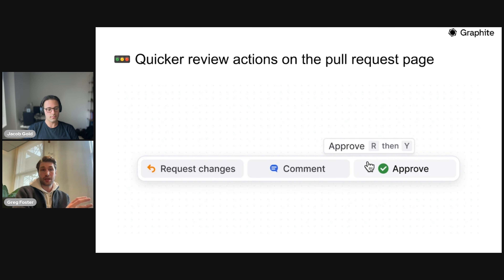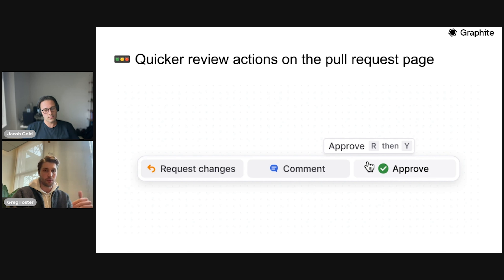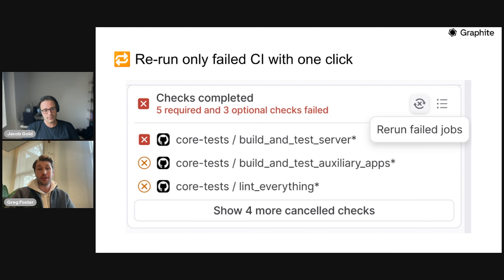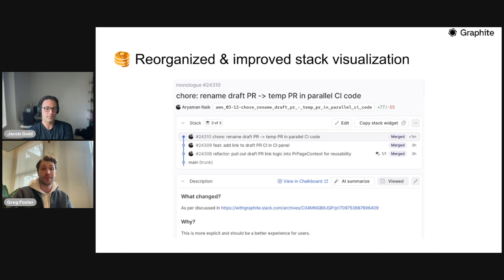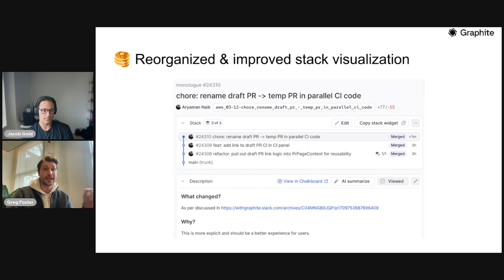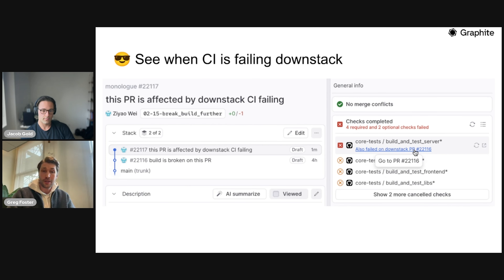Those are things launched in the last three months. Now for things launched in the last couple of weeks — these are a little smaller but really cutting edge. We updated the review bar on the pull request page to make it easier to quickly take actions. Everything is hot-linked. If you're ever curious about shortcuts on the webpage, just do shift-slash — essentially a question mark on your keyboard — and you'll get an explanation of all our shortcuts. We also added the ability to rerun just the failed CI with a single button — before you had to rerun them one at a time or all at once. And we've updated and improved the stack visualization within the Graphite UI — if you've been using it for a long time, we've tried to give it a fresh coat of paint and make it as clean as possible.